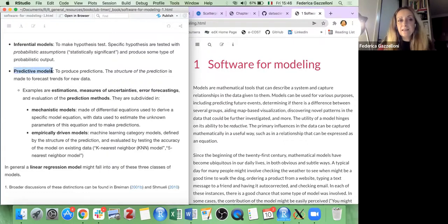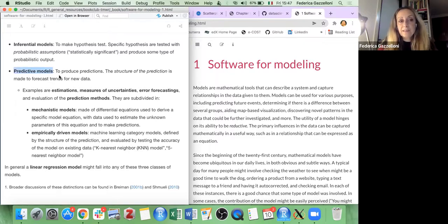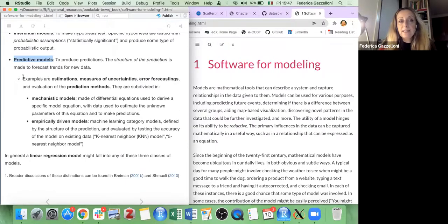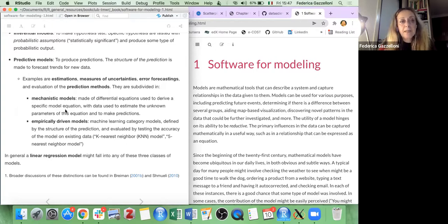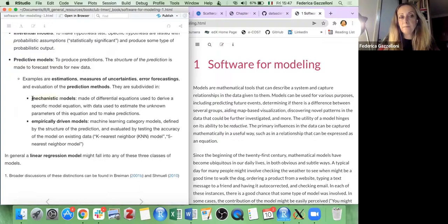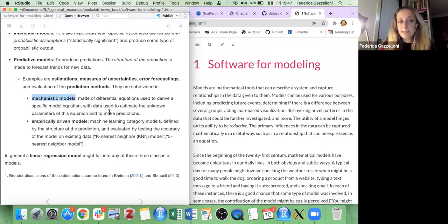The third step is making a predictive model. A predictive model produces predictions — the structure of the prediction is made to forecast trends for new data. One example would be estimation methods of uncertainties, error forecasting, and evaluation of prediction methods. Within predictive models we have a further subdivision: mechanistic models or empirically driven models, which we will see better in the next chapters.